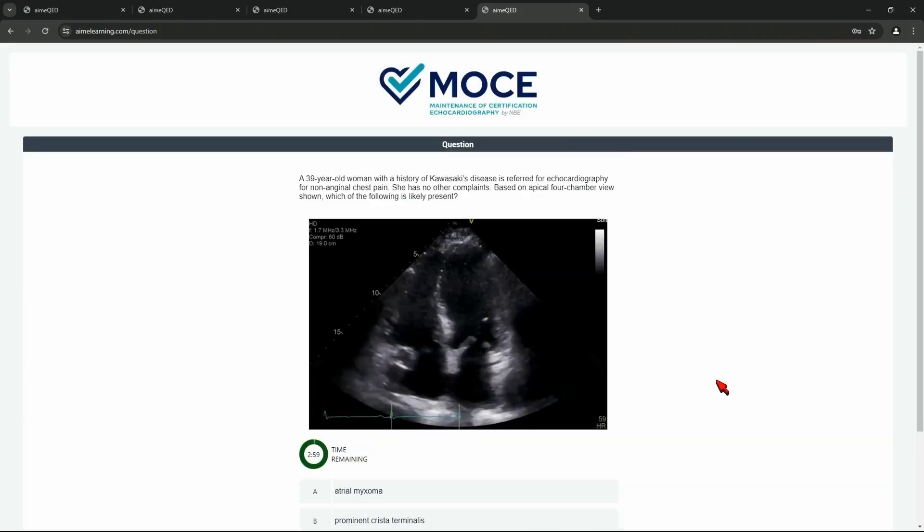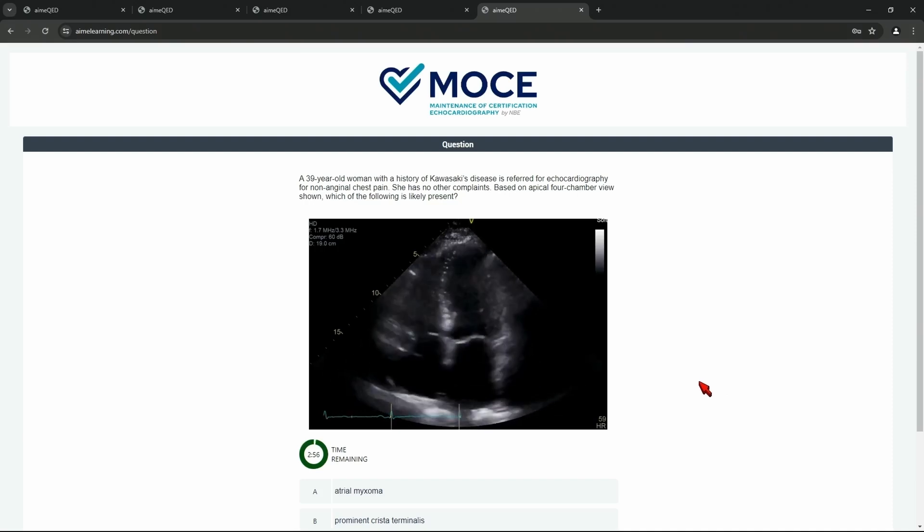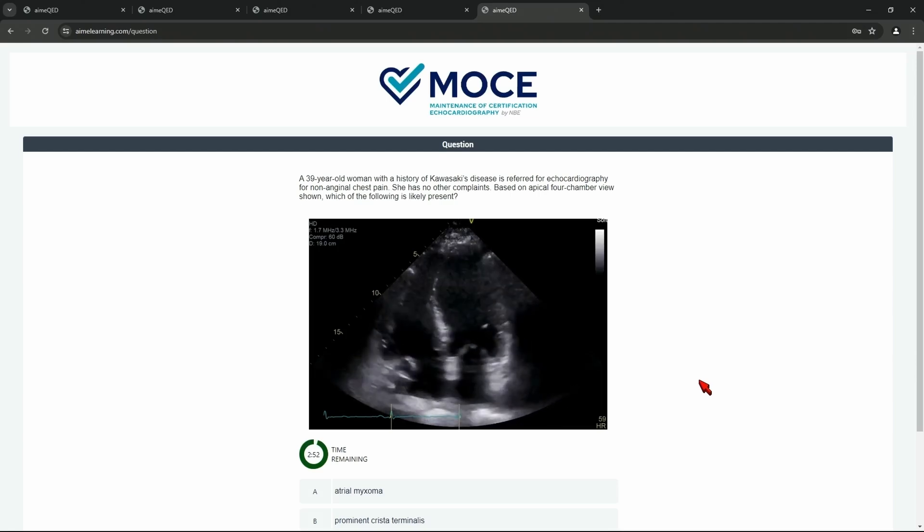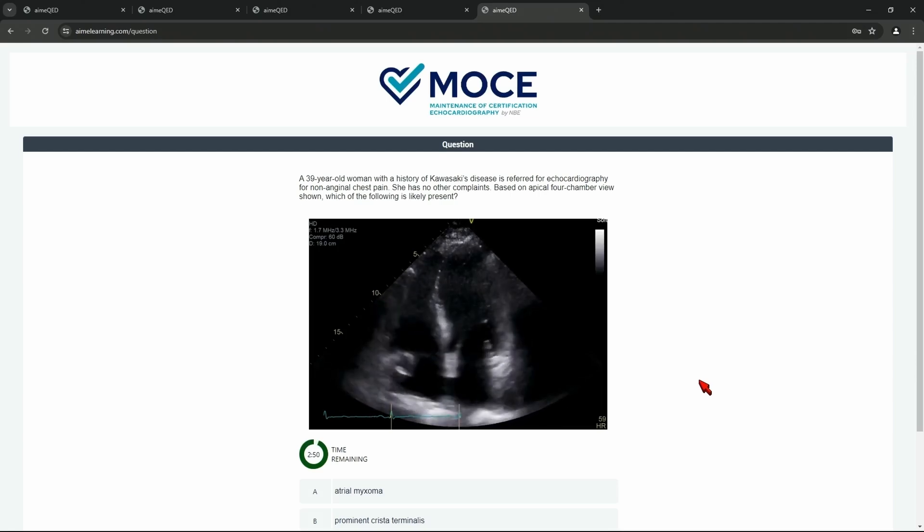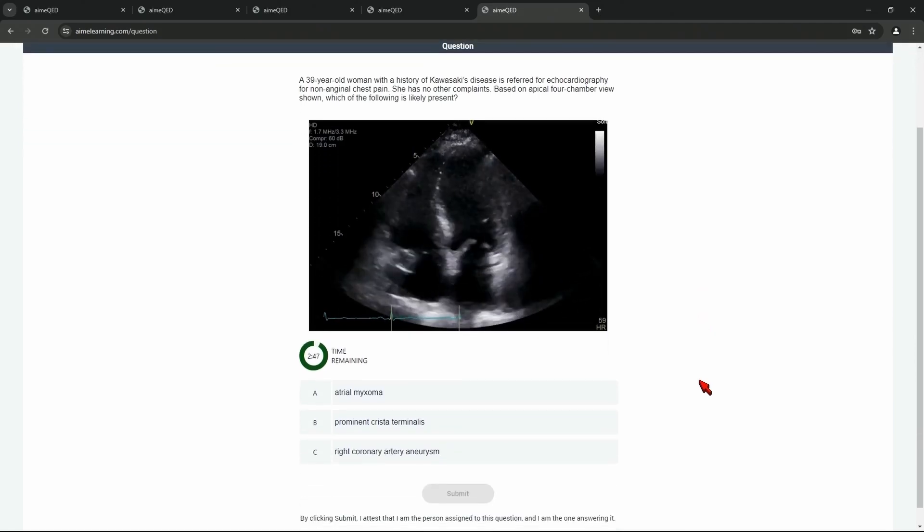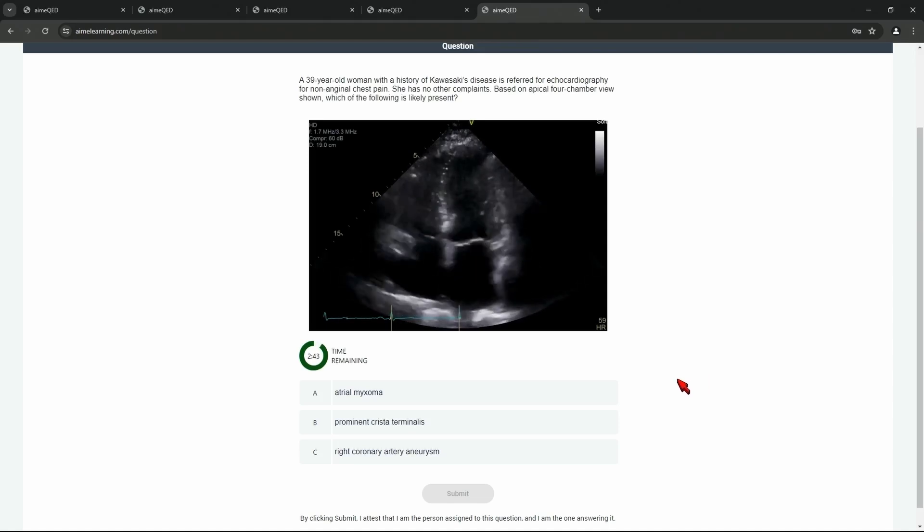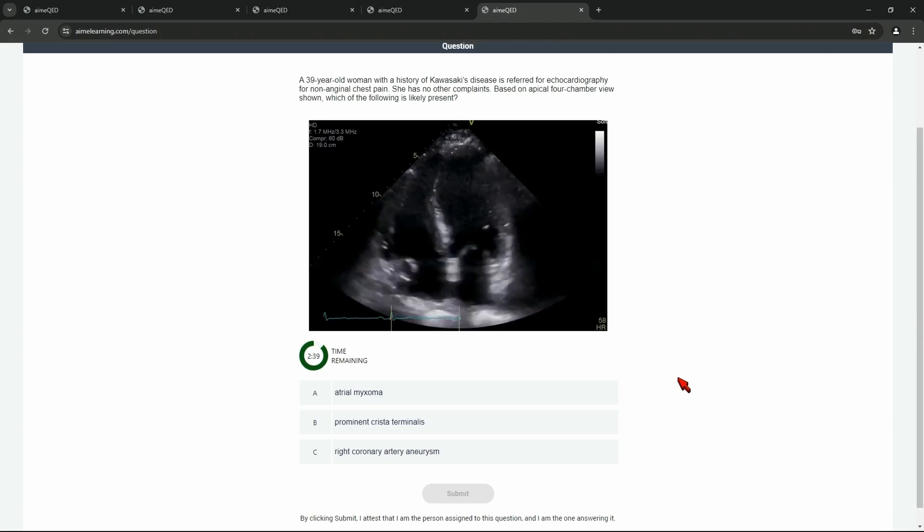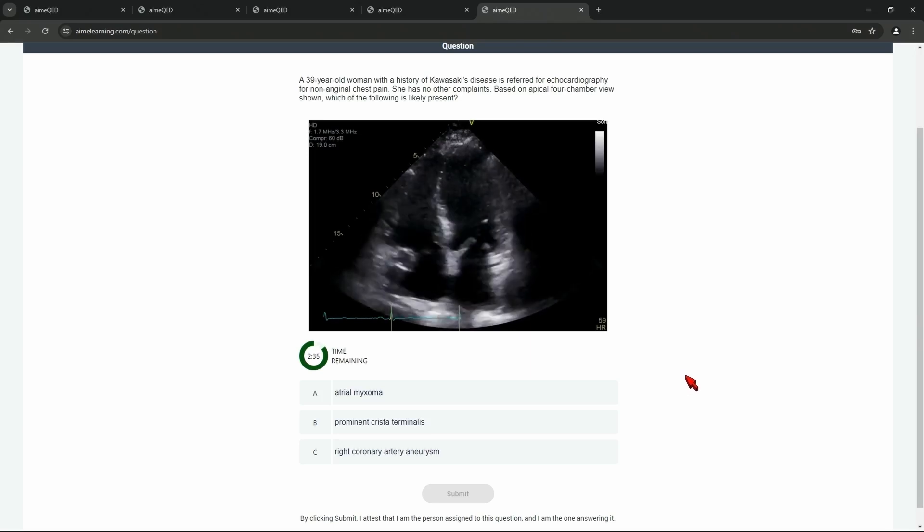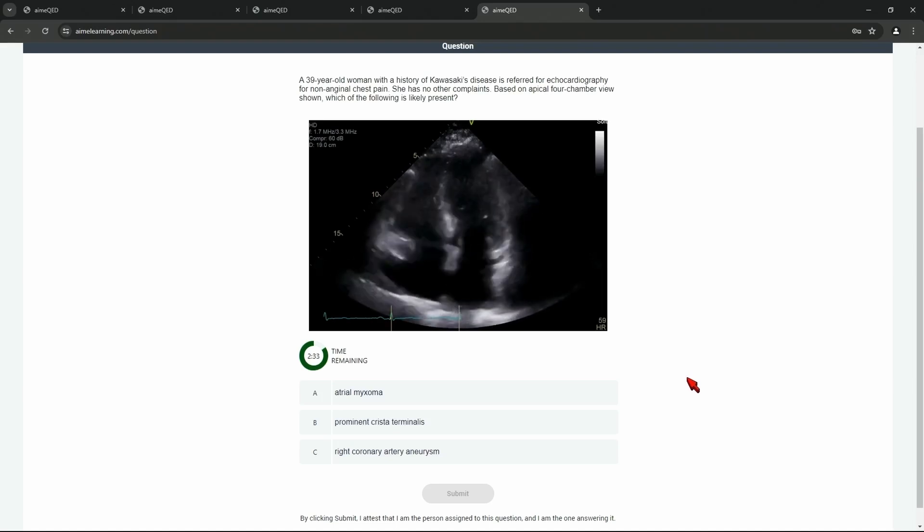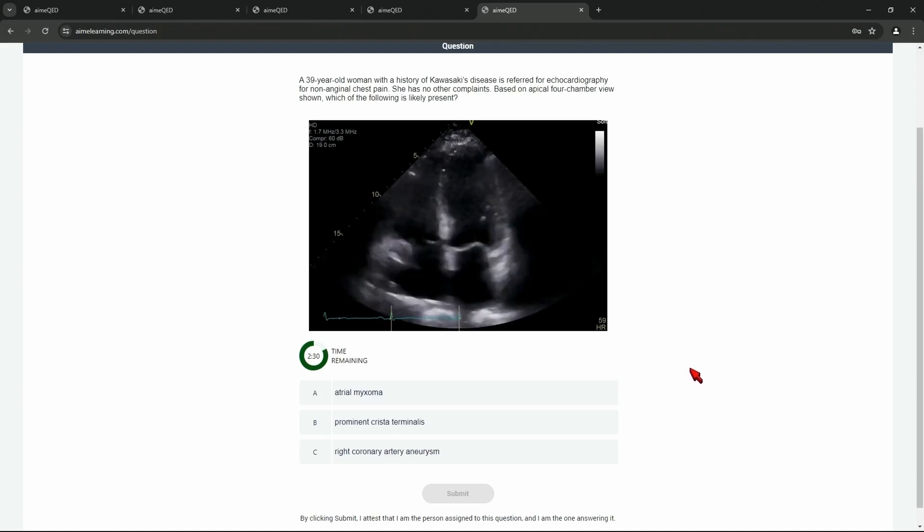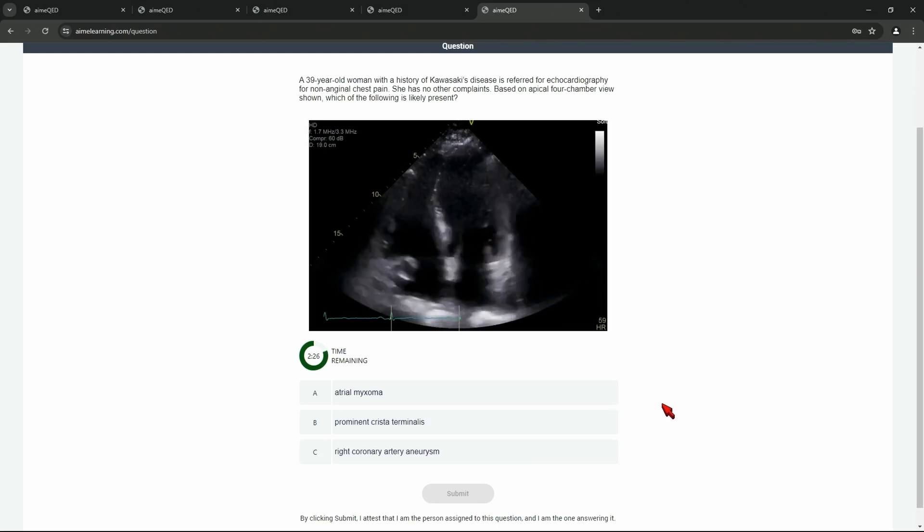Oh, this one has a video. 39-year-old man with history of Kawasaki's referred to echocardiography for non-anginal chest pain. No other complaints. Four-chamber view. Which of the following is likely to be present? Anybody want to answer this? Dr. Lang. The correct answer is C. Should we answer the correct answer or should we pick a wrong answer and see what happens?